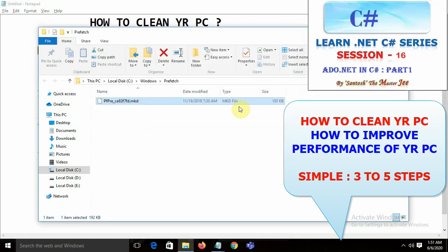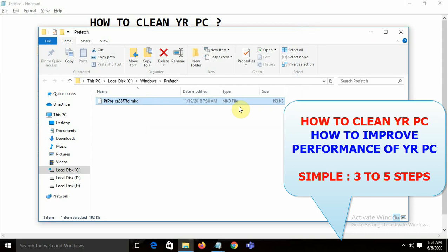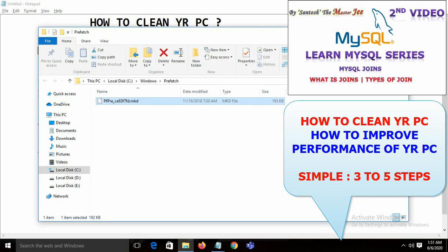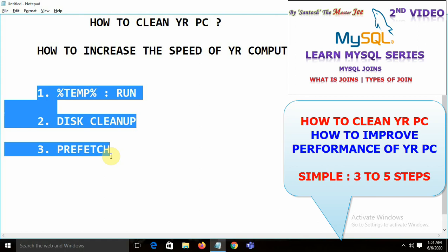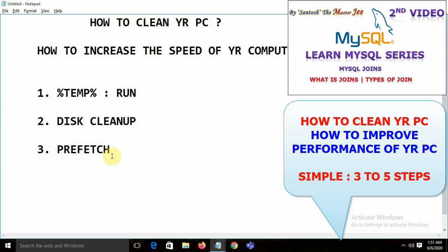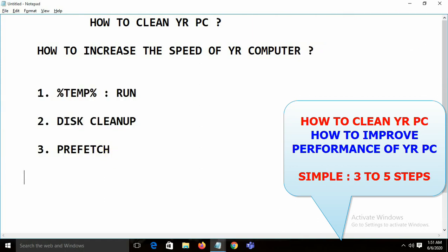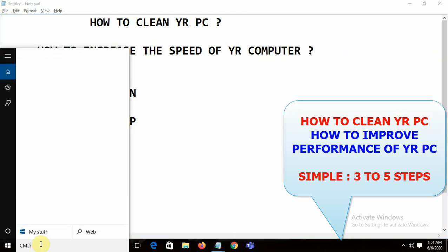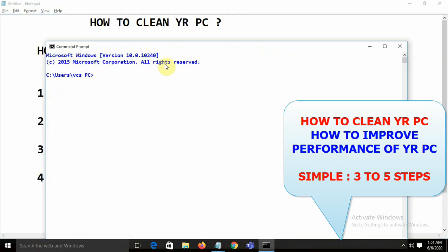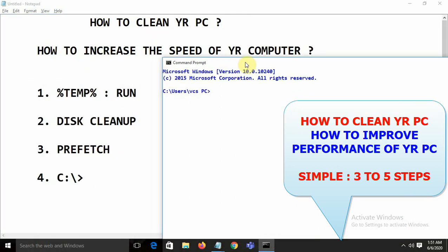Some files may not delete — that's no problem, just leave them. Believe me, these three steps will improve your performance. For the fourth step, open the Command Prompt.